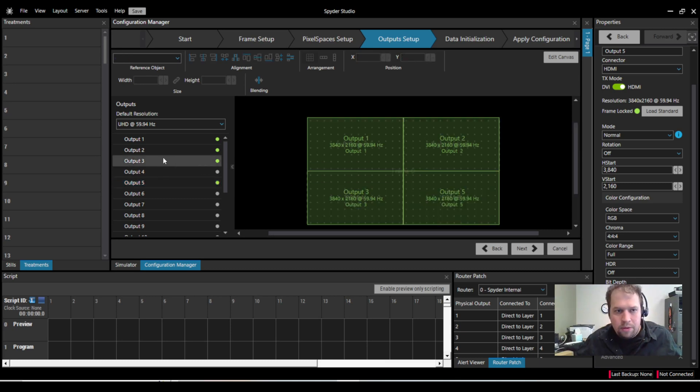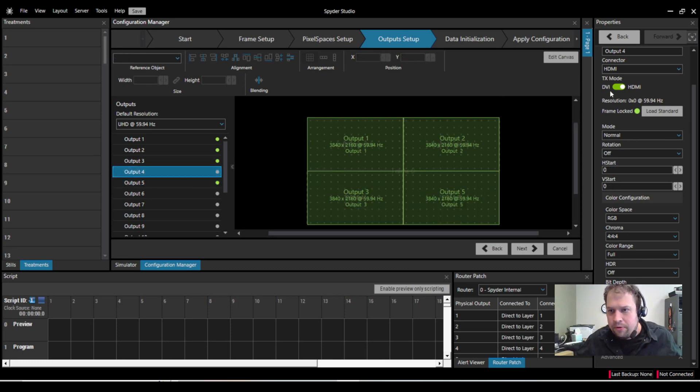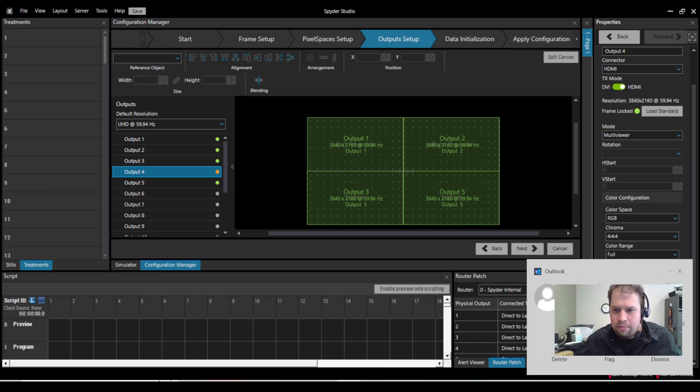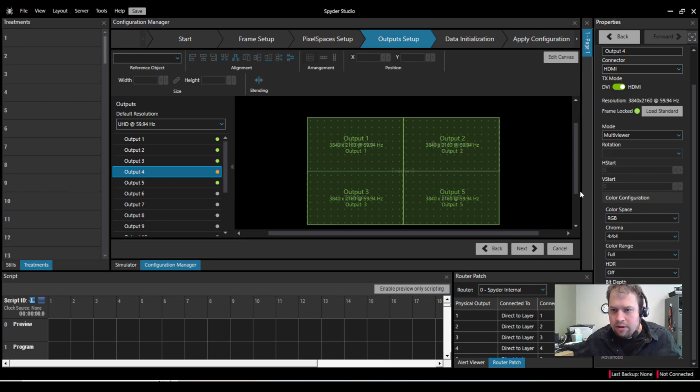If I want to while I'm here, I can go to output number four. And now I can set this to be a multi-viewer. So I go to mode, change from normal to multi-viewer. And now I'm going to be good to go.